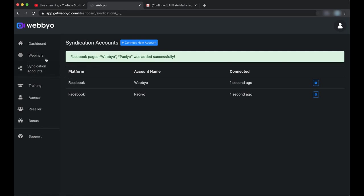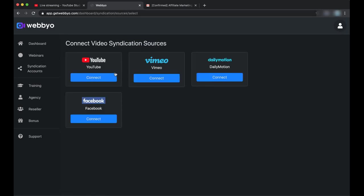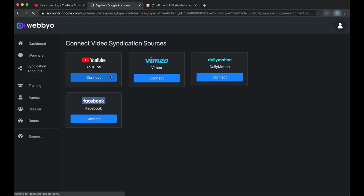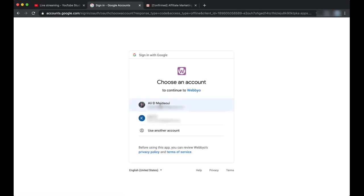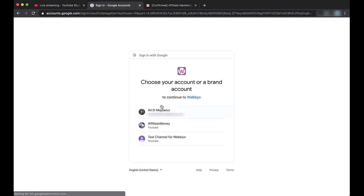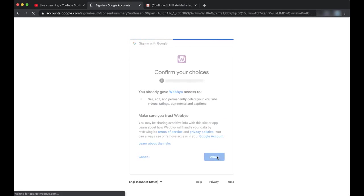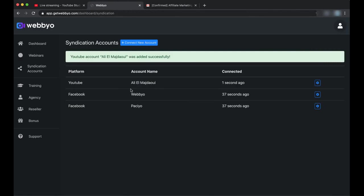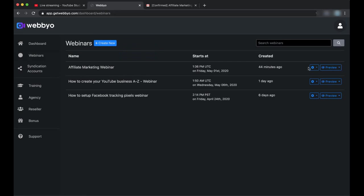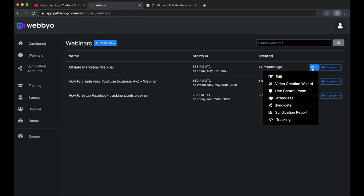So what I want to do right now is to syndicate the video, or another word is to send the video to Facebook from Webbyo. Sorry, but another thing: let's connect also a YouTube channel. Okay, my channel is connected, so let's upload with one click the video to both of this YouTube channel and Facebook. We go back to Webinars, we click on Syndicate.